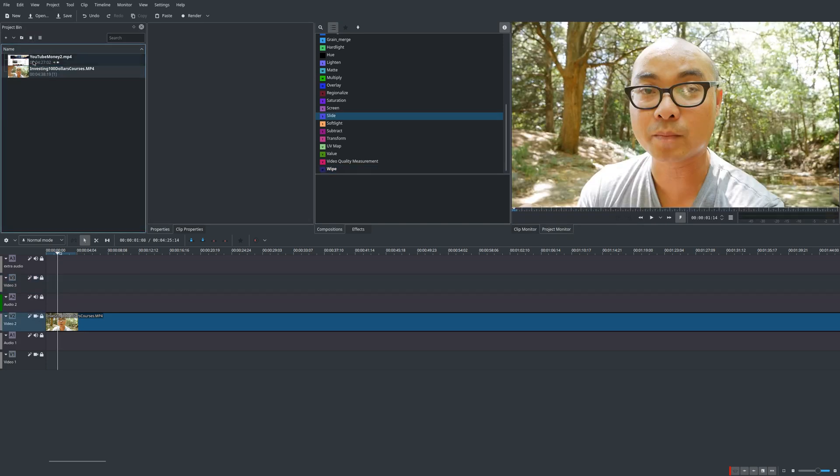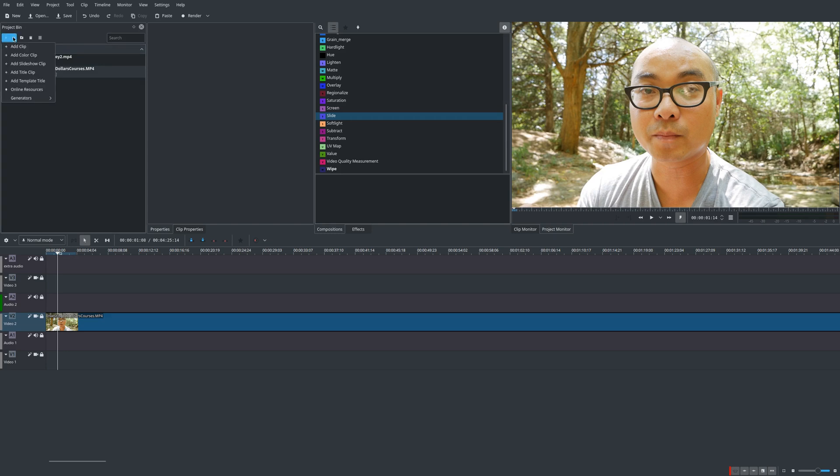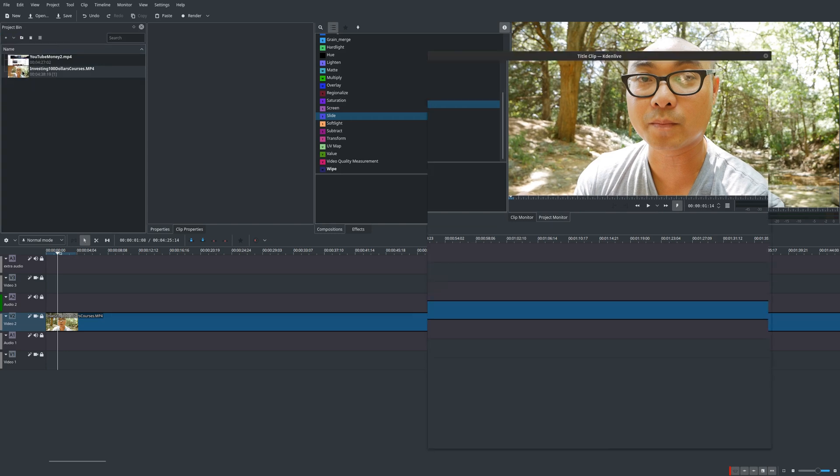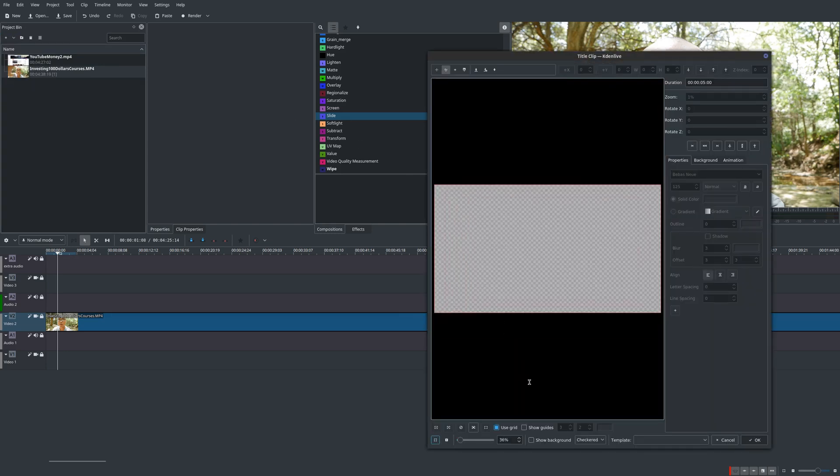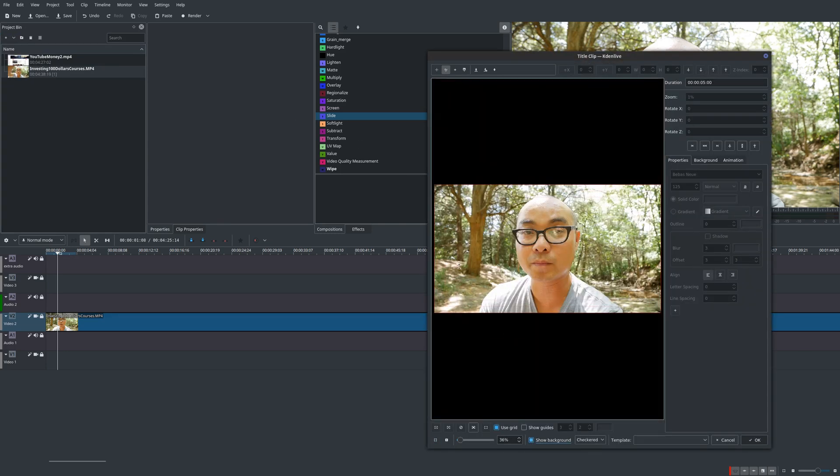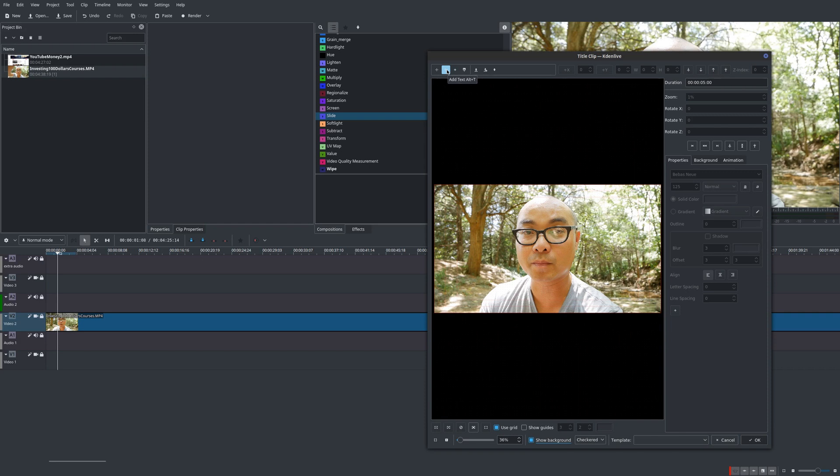Okay, so now we can actually create our own title clip. I'll go right here, add title clip. And what I like to do is show the background so I can see my text over my video. Now the options you have here are really basic. You can actually add text, you can add a rectangle, you can add an image, and you can also save this as a template as well and then you can reuse it later by opening it.